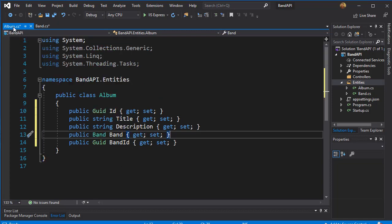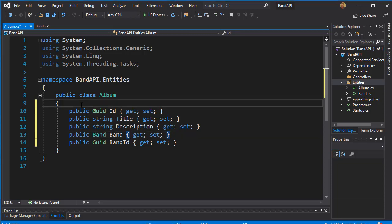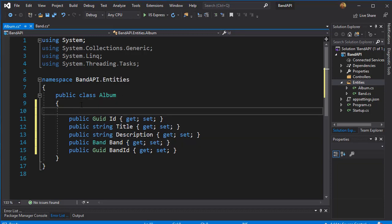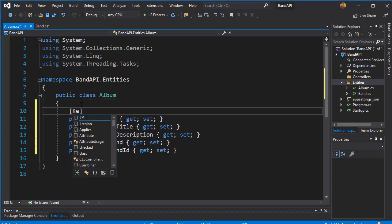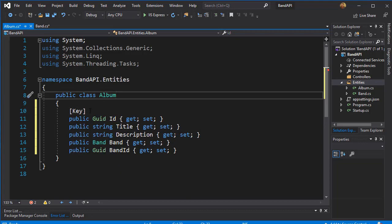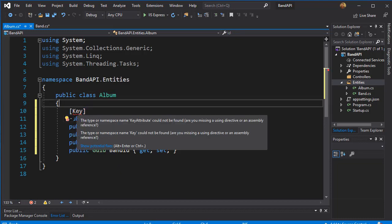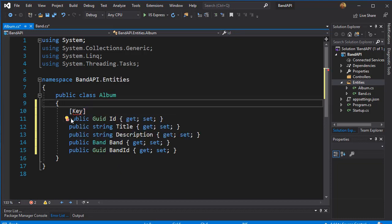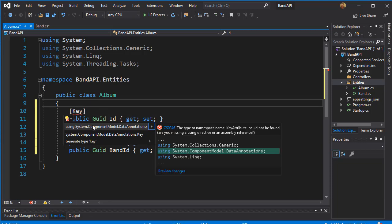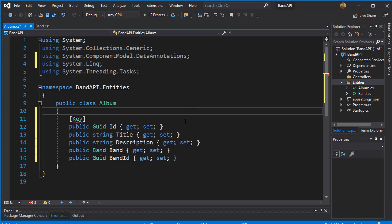So now let's have a look at Album. And just like with the Band, we want to make this a key. So that's going to be the Key annotation. And let's bring the namespace, which is the DataAnnotations namespace.